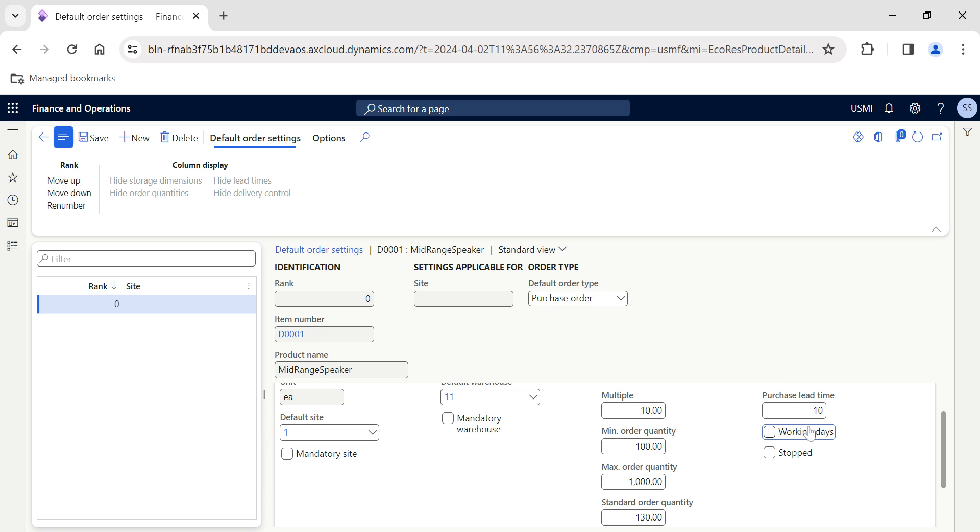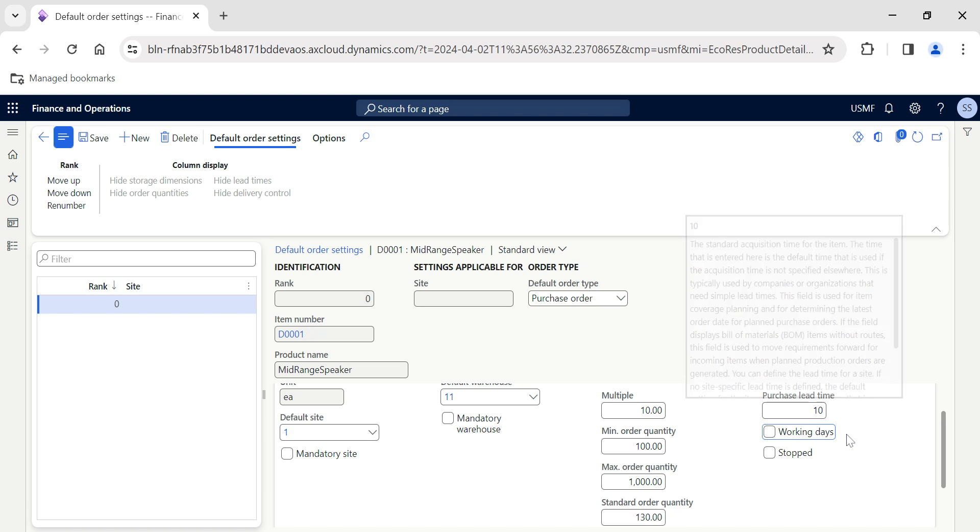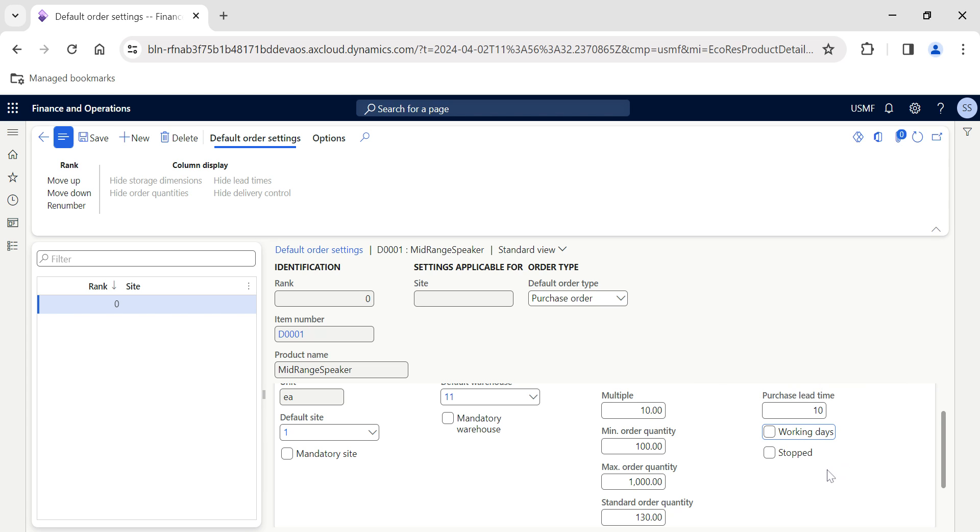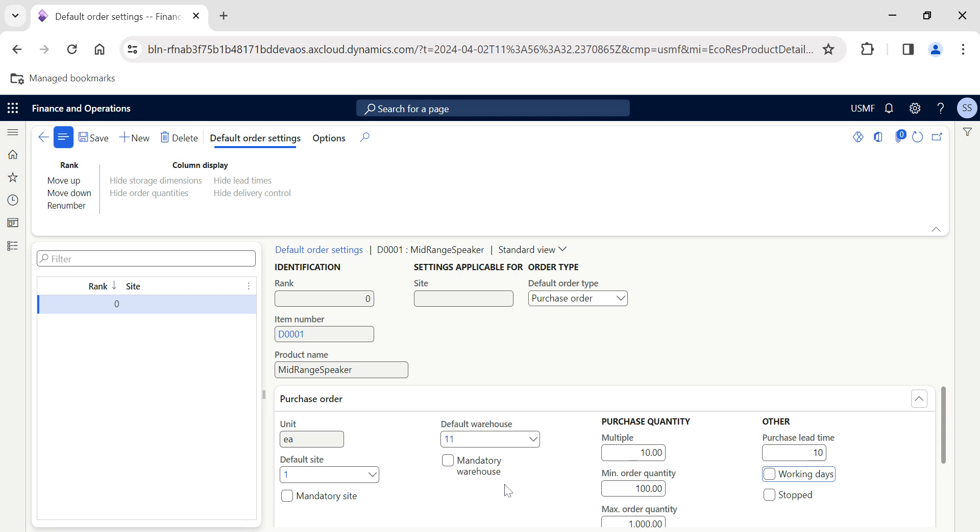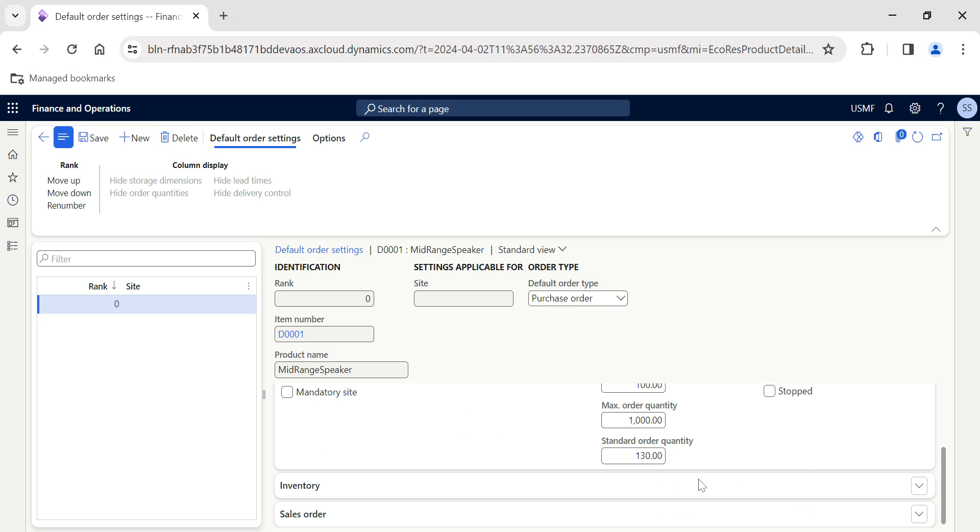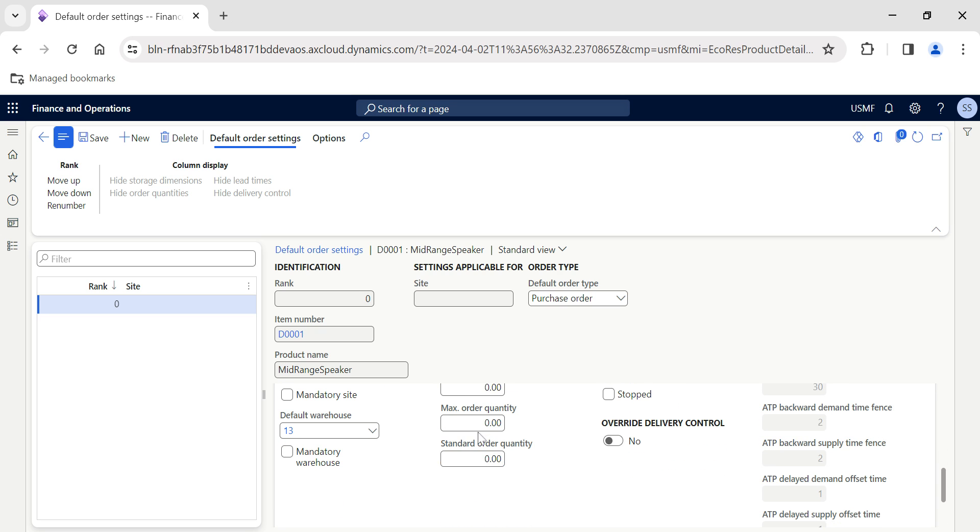If you want, you can add the lead time. If you enable working days based on the working days calendar, the system will calculate the lead time and populate the delivery date. If it's stopped for purchase, you'll get a notification that this item is on hold for doing purchase transactions.